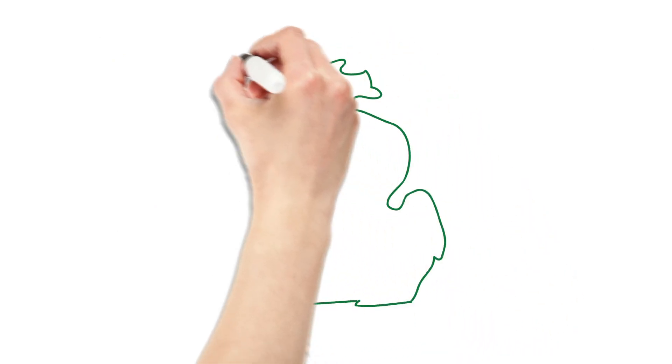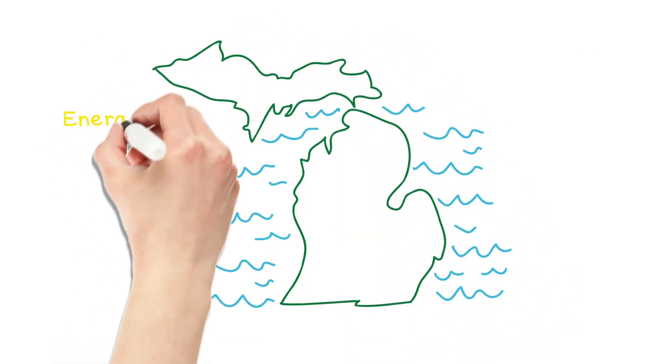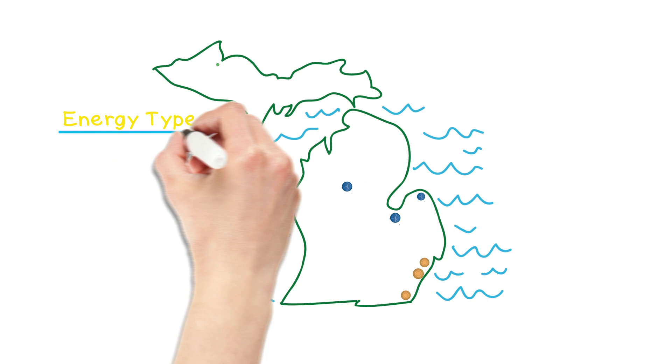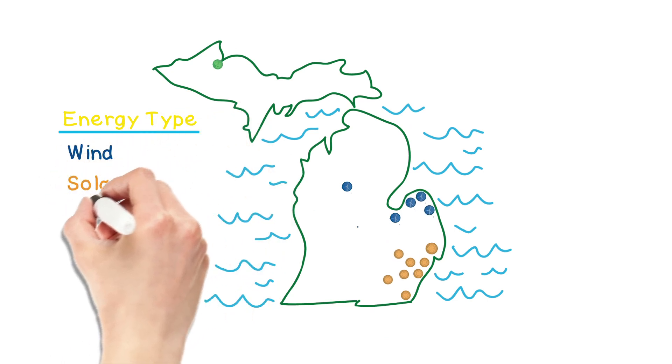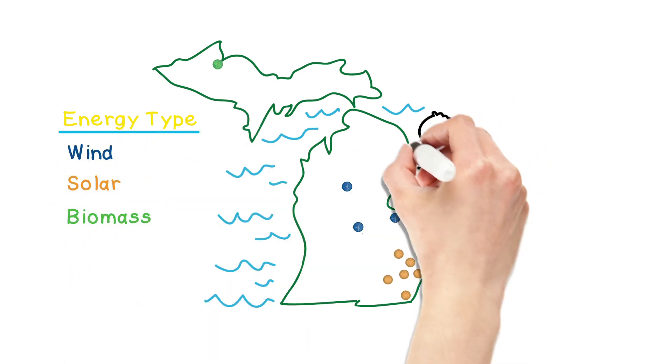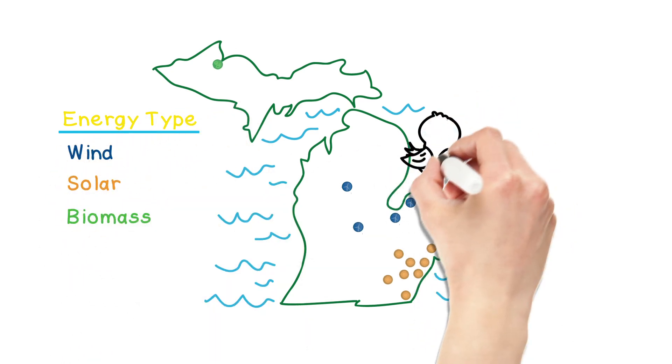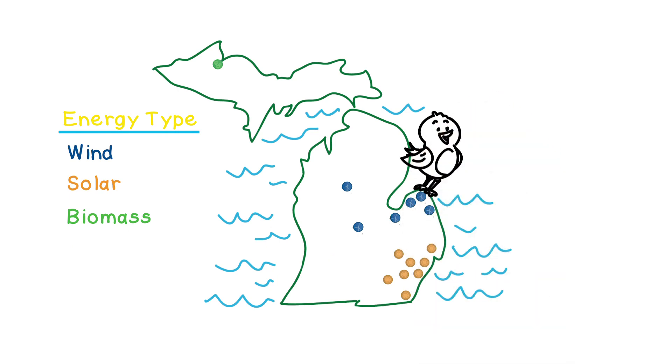DTE believes having clean, renewable energy is a key benefit to our customers and will continue to be an important part of our energy mix. We are committed to creating and developing clean energy sources here in Michigan.